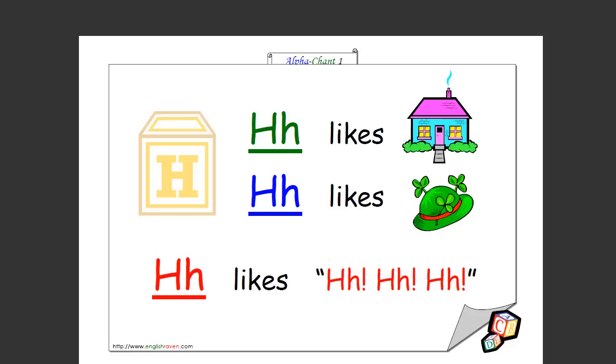Let's say H. You can say H at school. Okay. H likes house, H likes hat, H likes h h h. Excellent, that's how you spell it too.